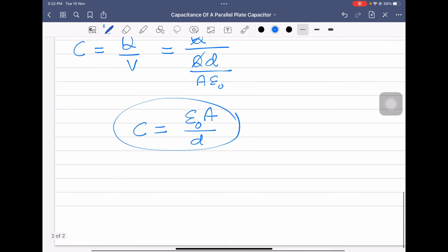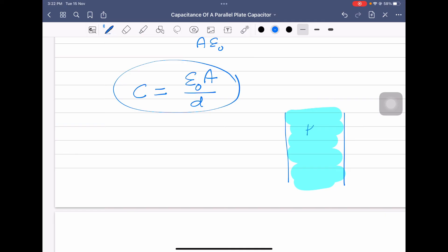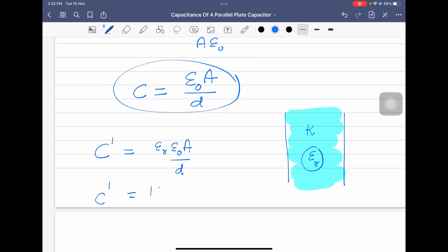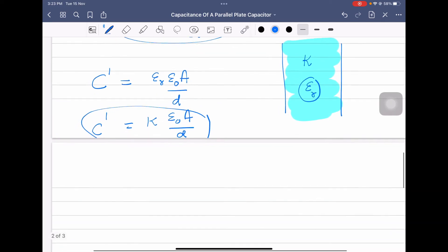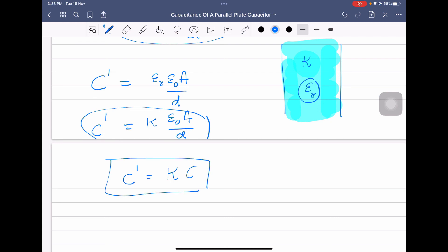Now, if the space between the capacitor plates is filled with a dielectric of dielectric constant K, or relative permittivity εᵣ, then the new capacitance is equal to εᵣ ε₀A divided by d, which is also equal to K ε₀A divided by d. This means that if a dielectric of dielectric constant K is inserted between the capacitor plates, the new capacitance will be K times the original capacitance.